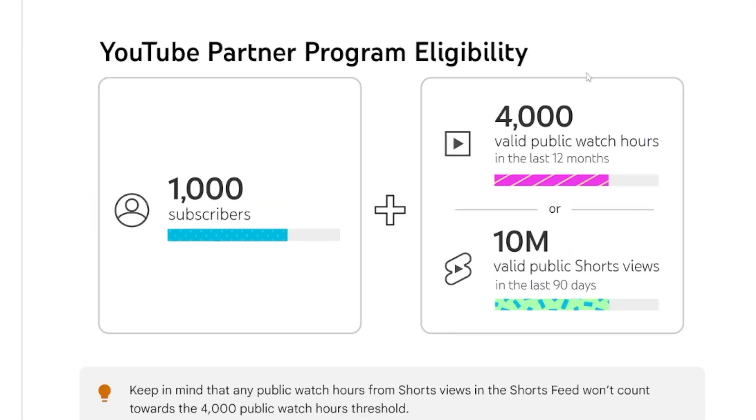Why do I say that growing with Shorts is the fastest way? Well, everybody knows about this. You need 1,000 subscribers and 4,000 valid public watch hours in order to get monetization, or 10 million Shorts views. Now, it is true that you can't just post short content, but it's good for growth, especially at the beginning.